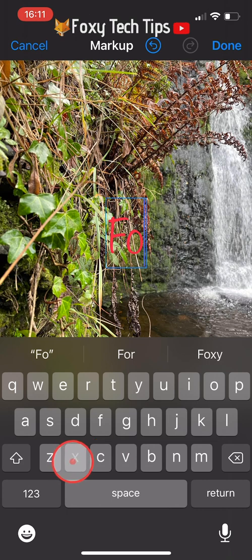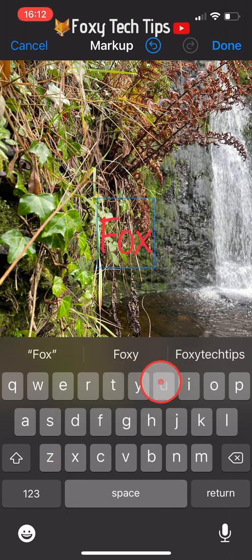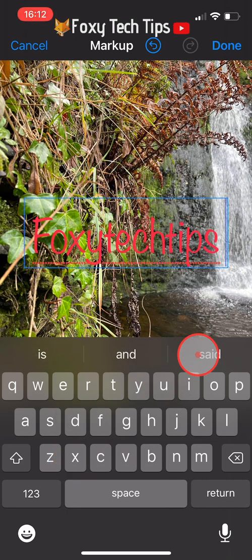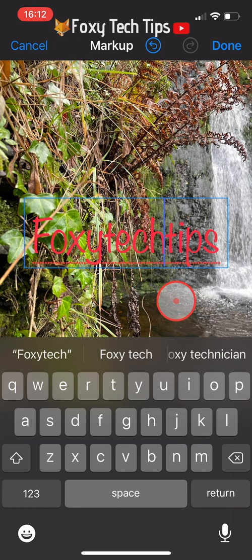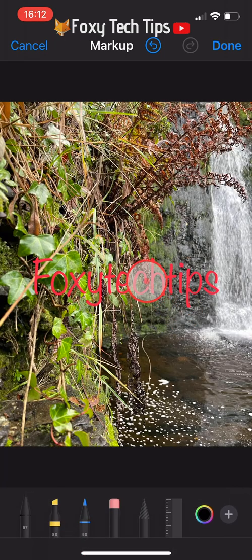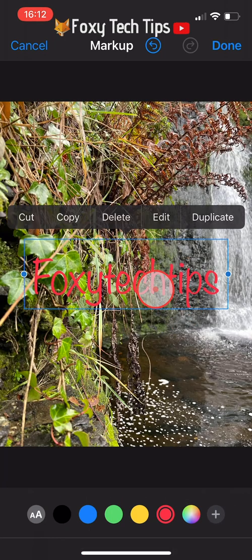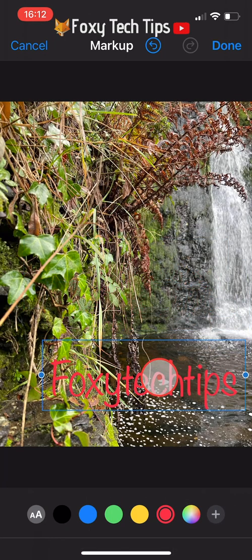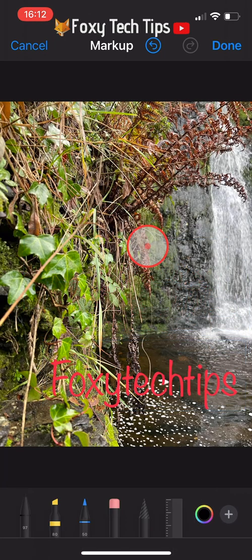Tap anywhere on the screen when you are done typing. If you are happy with your text then tap done.